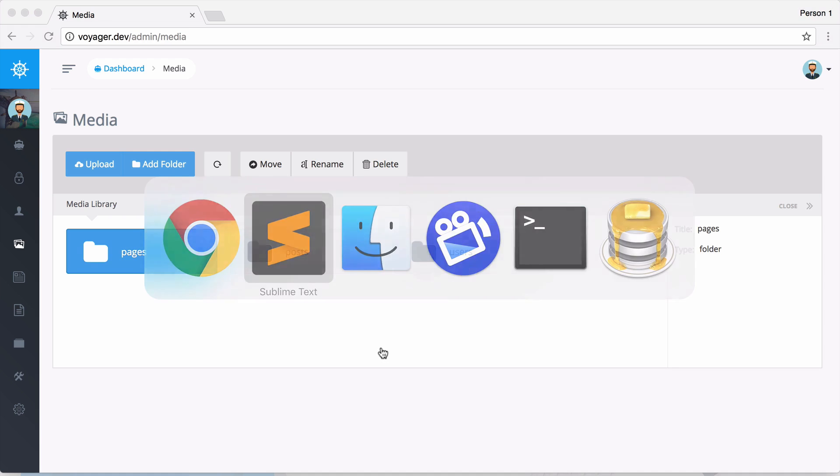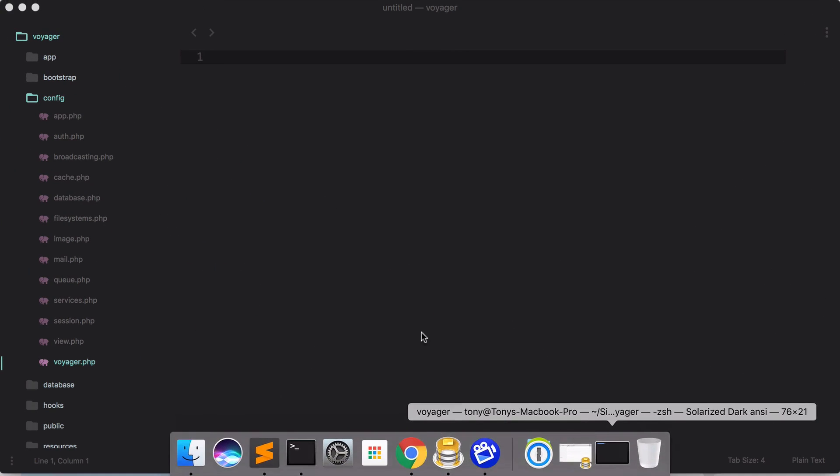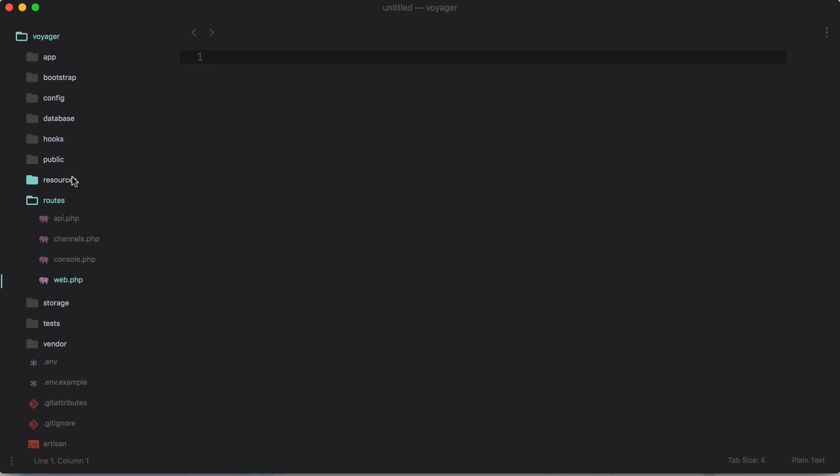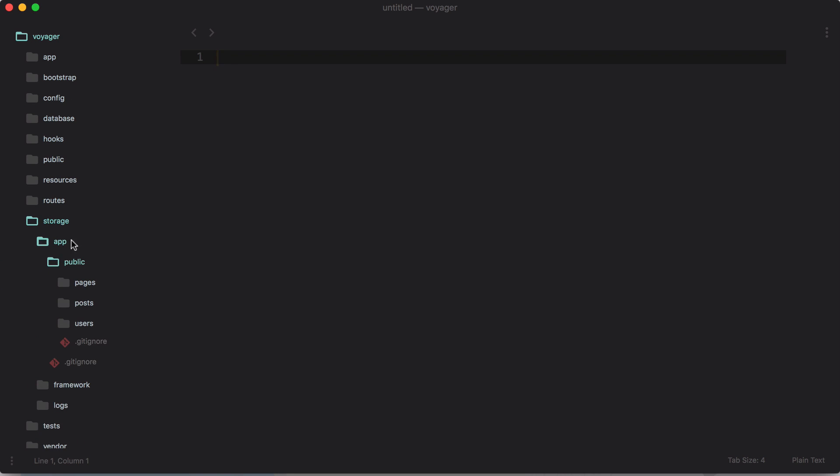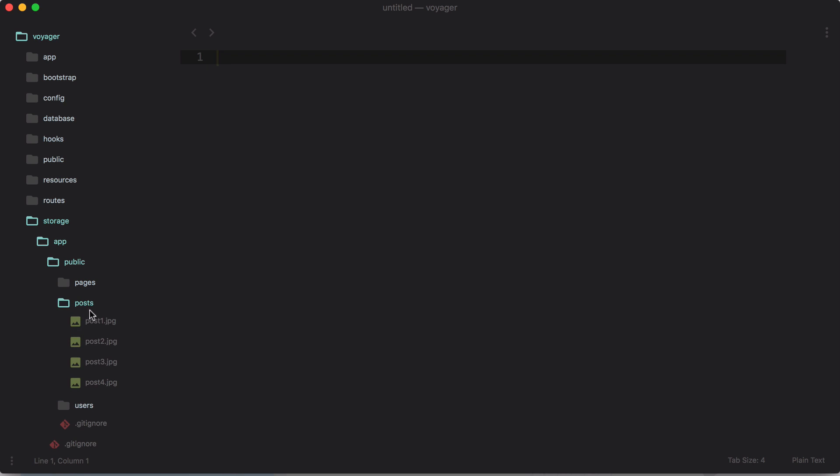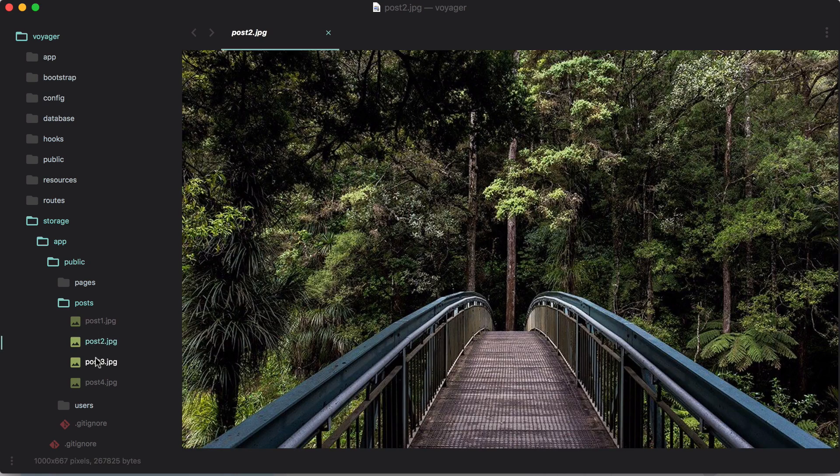As we showed you before, this is actually linking to our local storage. If we go to our storage folder and then to app and public, you can see that sure enough we have the pages, posts, and users folders right here. Going to posts, we see post 1, post 2, post 3, post 4.